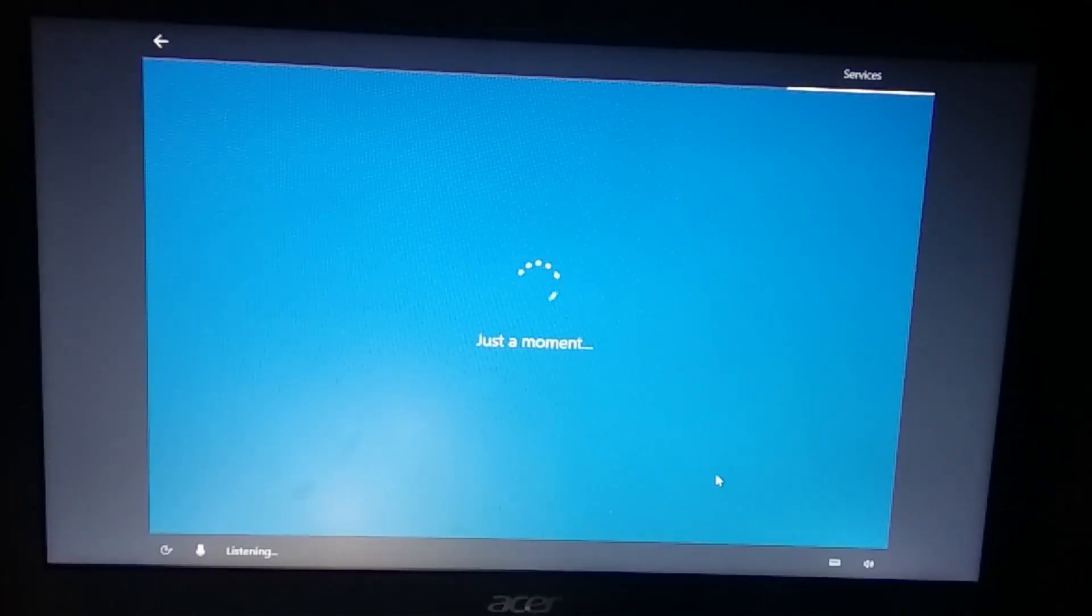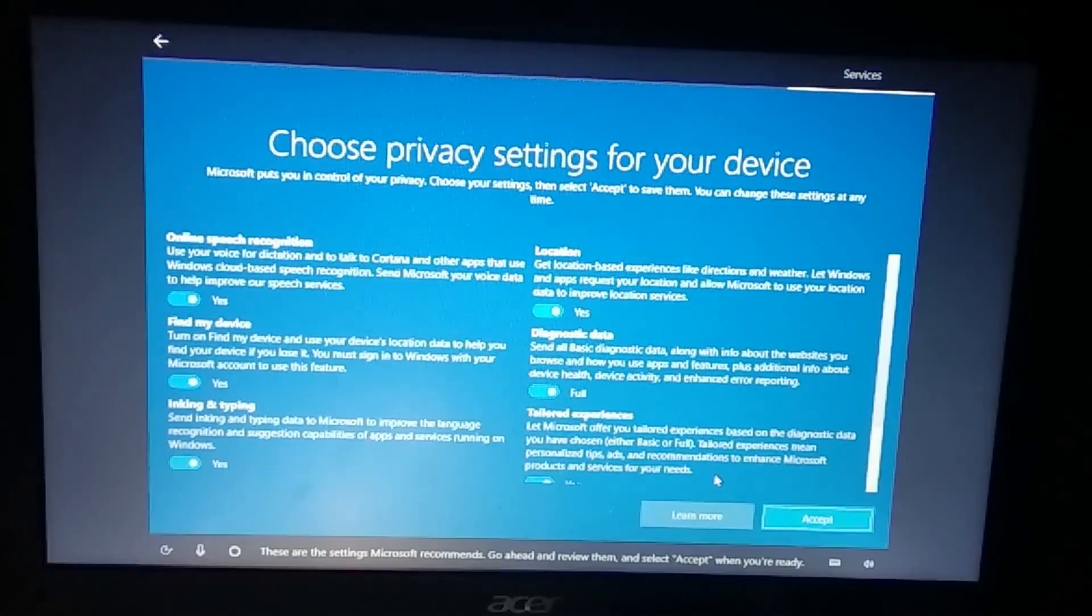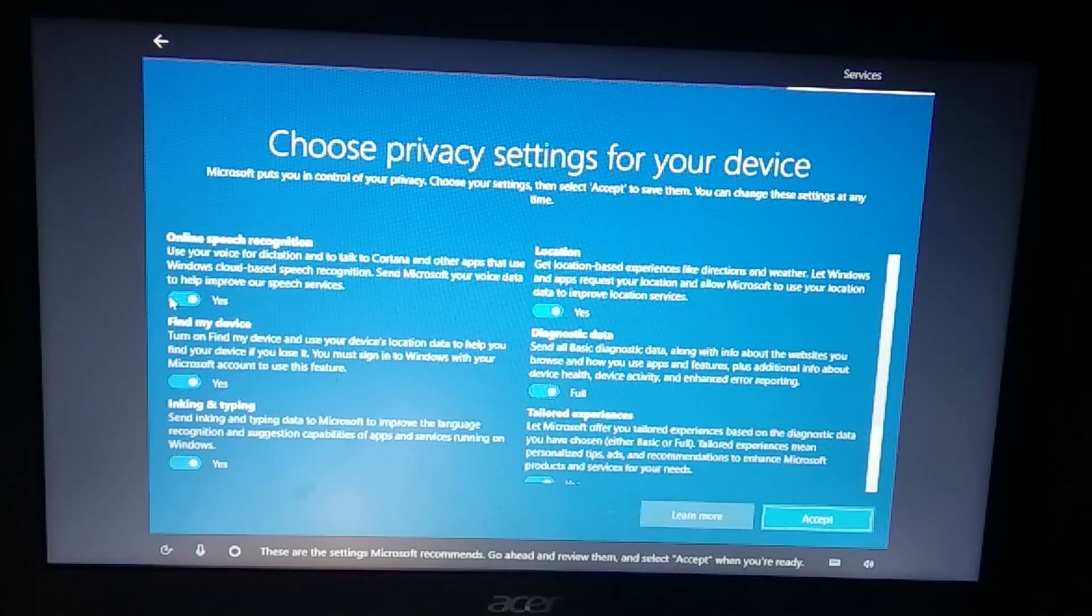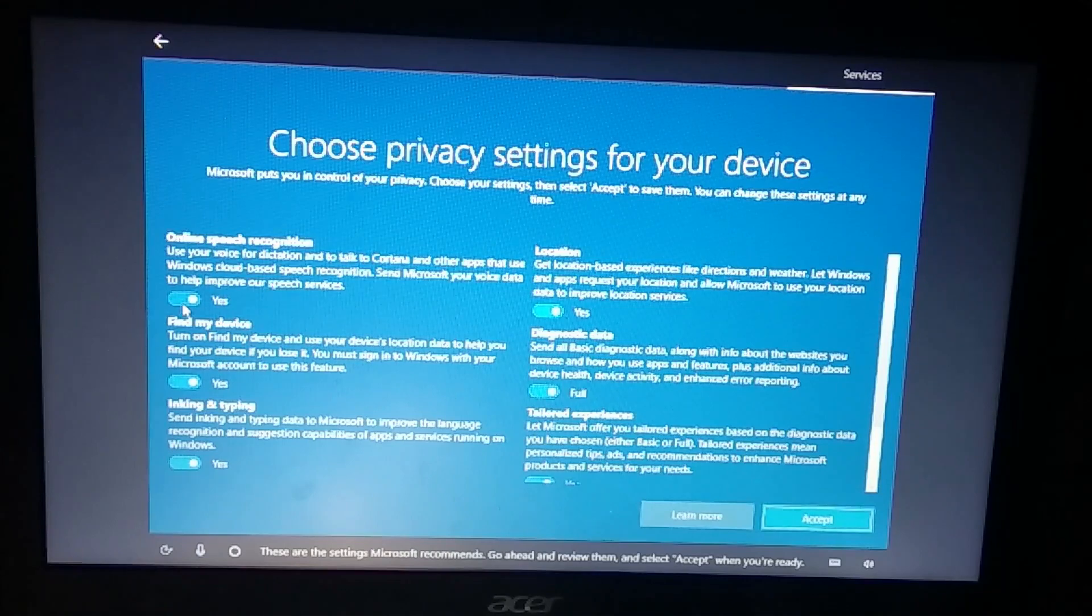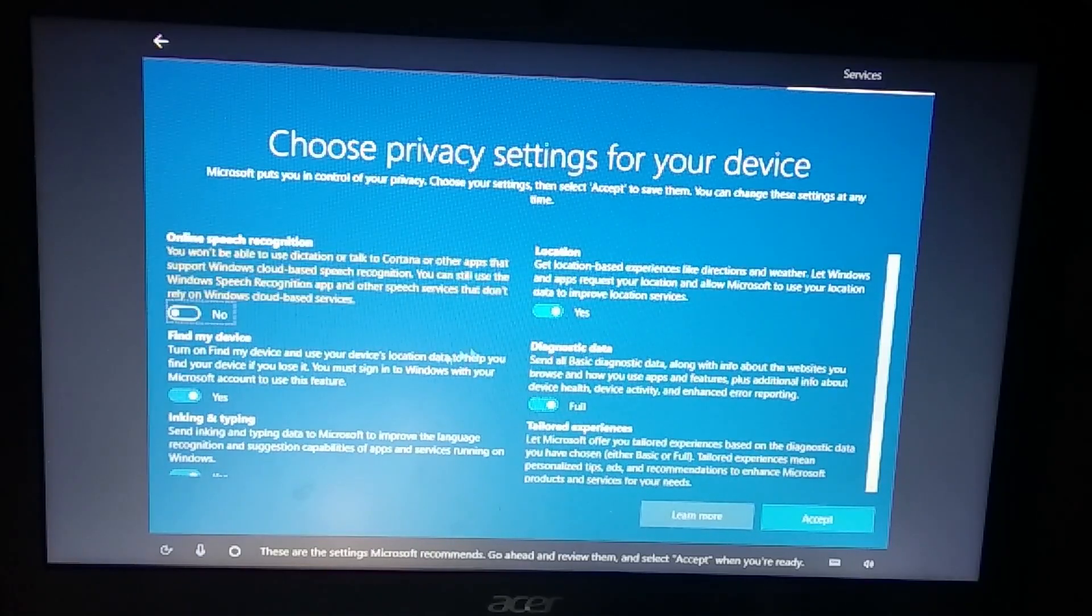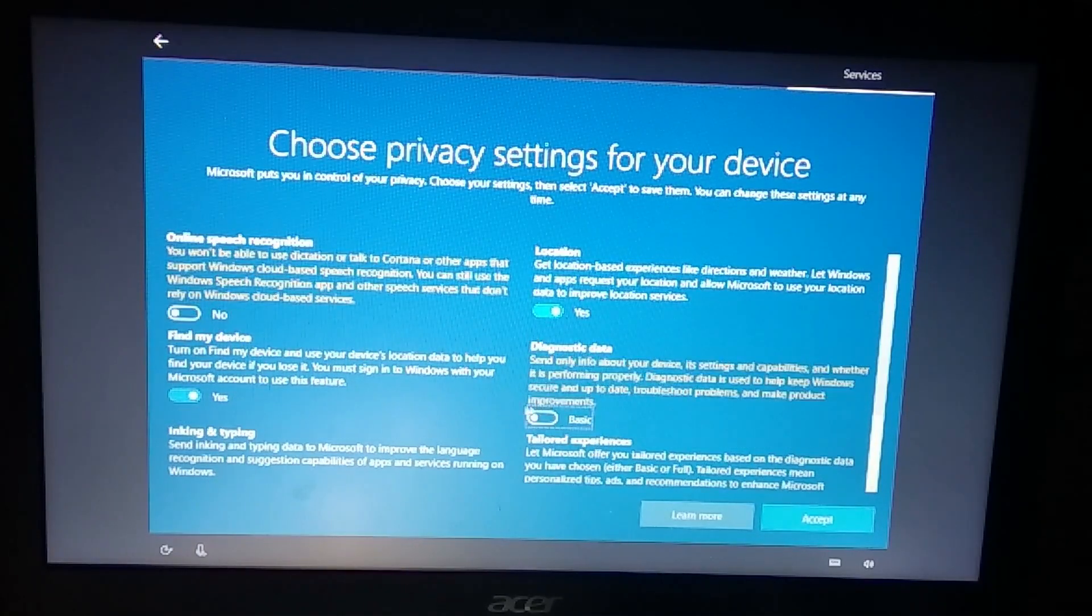Privacy settings: disable everything except location, this is what I recommend and we're going to do some more privacy settings so stay tuned for that.